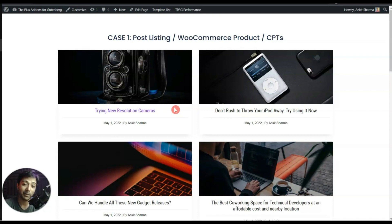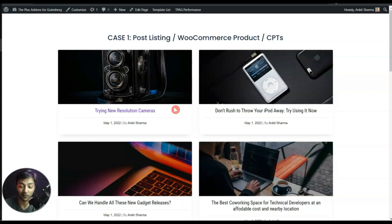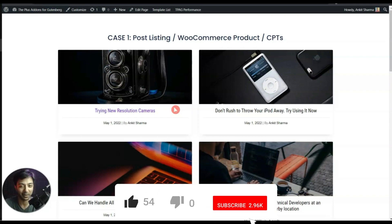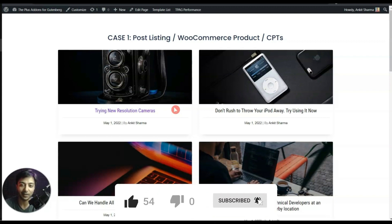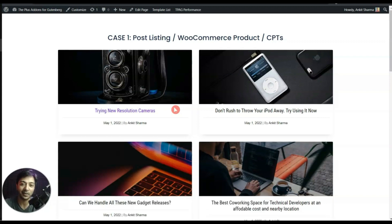If you like this video, make sure you hit the like button. If you want to learn more about what you can do with the Plus Addons for Gutenberg, subscribe to this channel and hit the notification bell so you get notified whenever we upload a new video. That's it for this one and I'll see you in the next video.